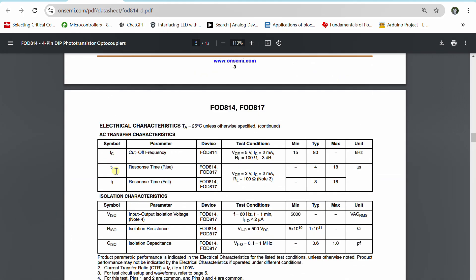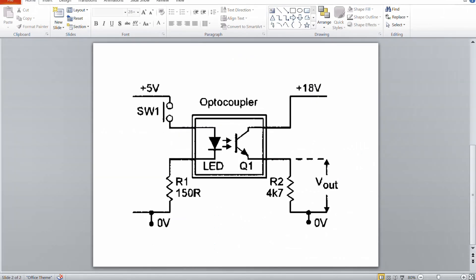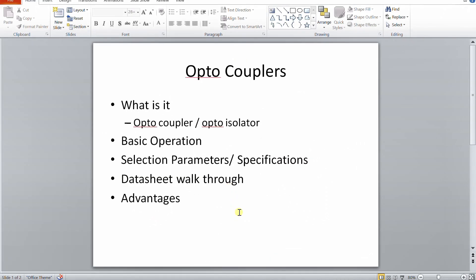Comparing another datasheet, rise time, response time, and fall time are all 2 microseconds as well. The response speed difference between parts is an important selection consideration - a part with faster response is preferred for high-frequency switching applications.